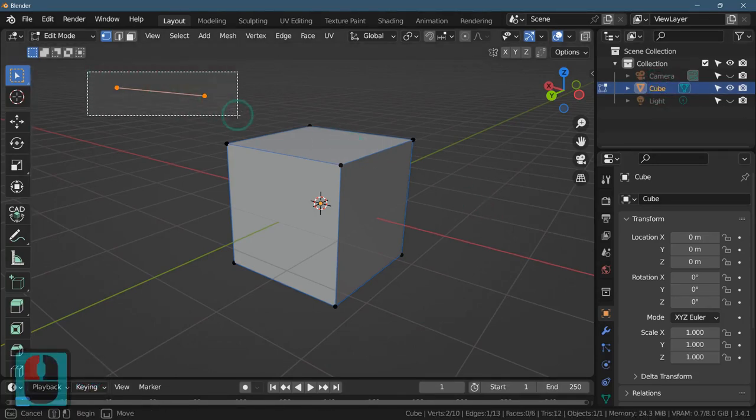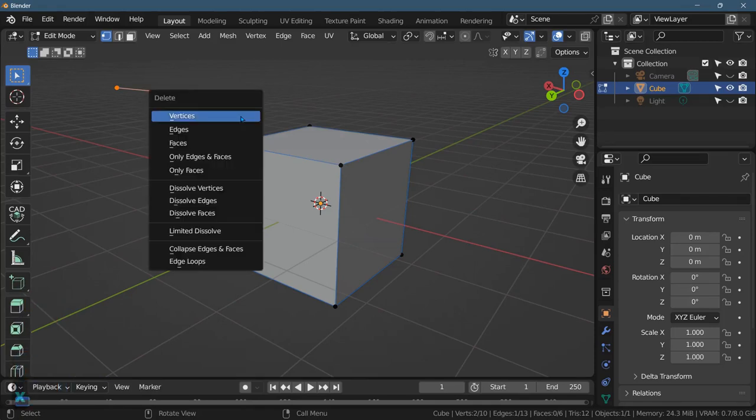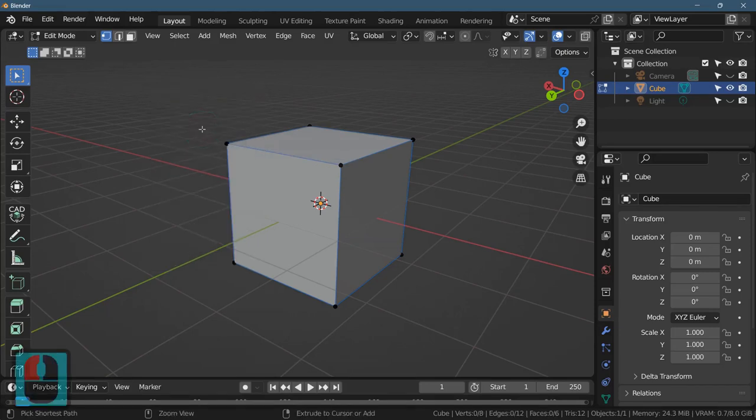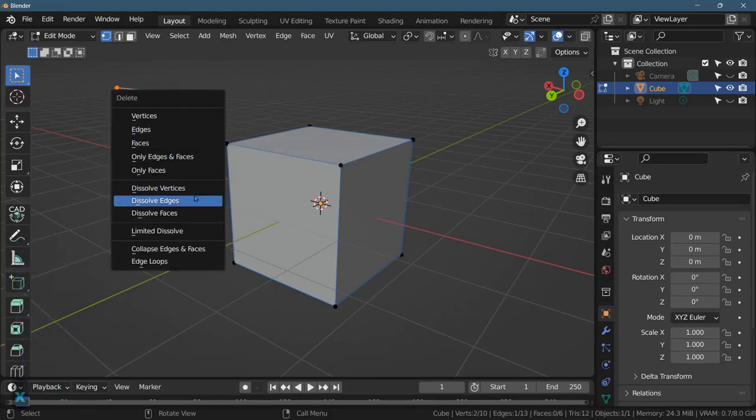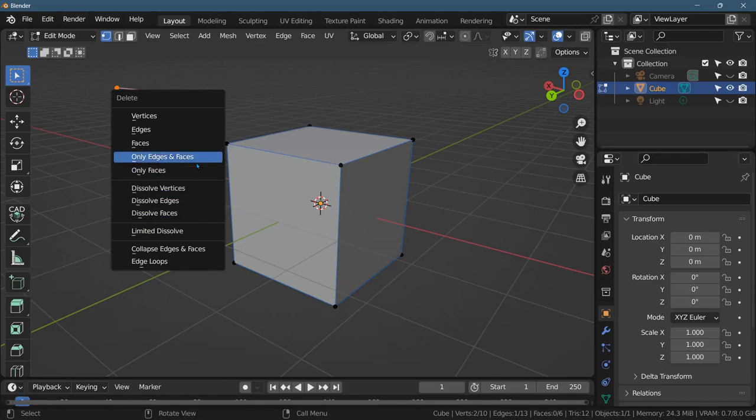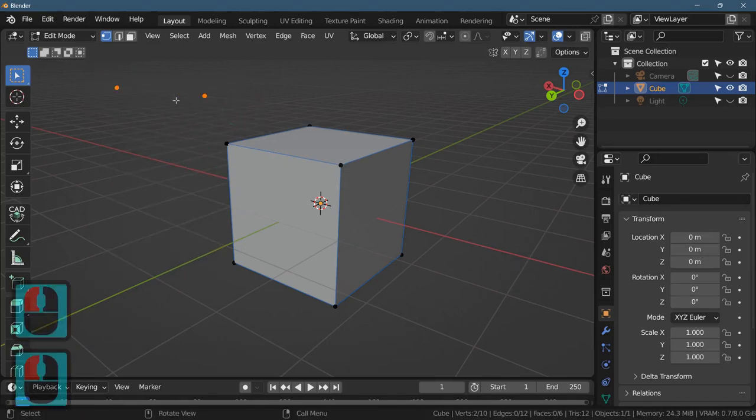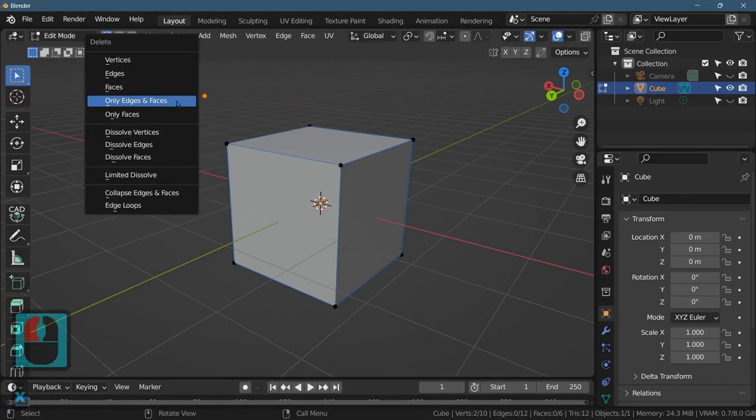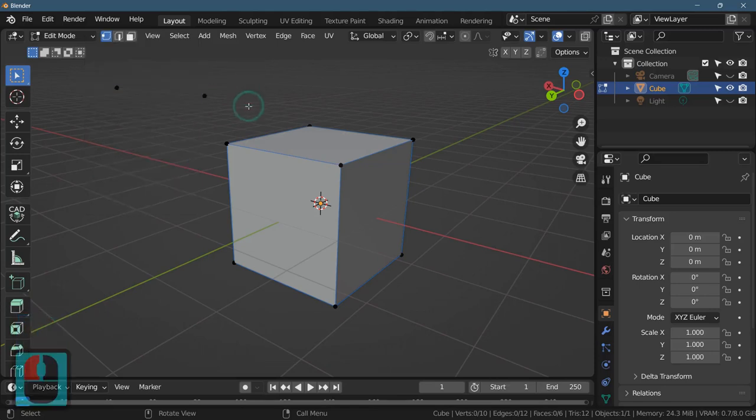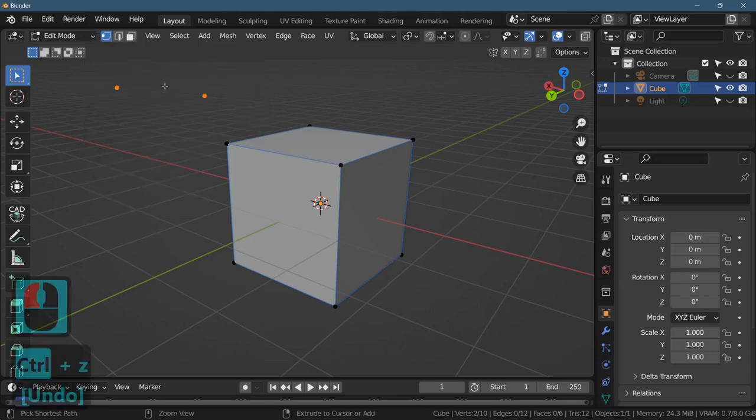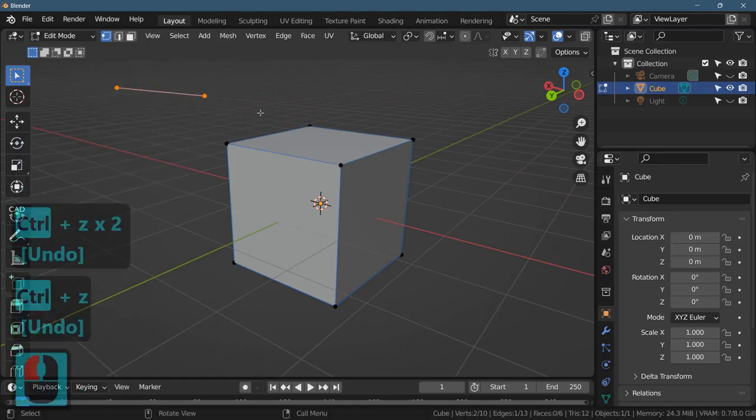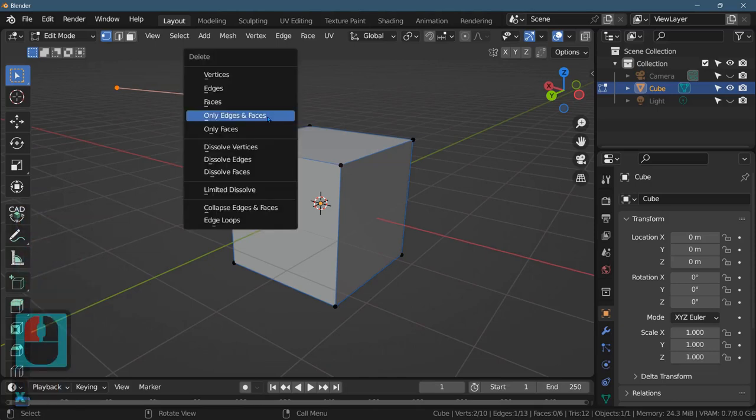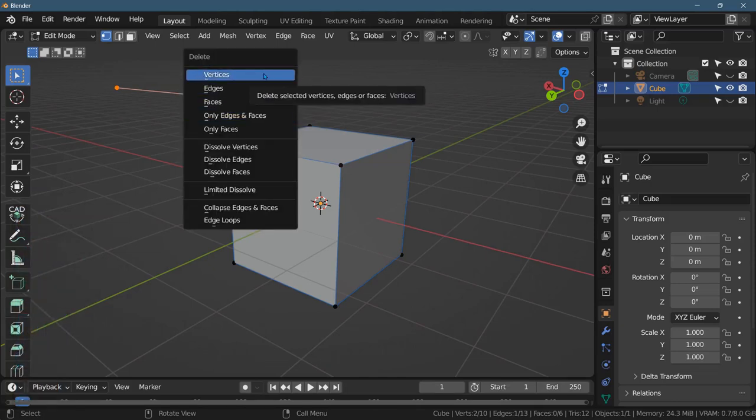If I delete this, you can hit the delete key or the X key, either one. If I delete edges, watch what happens. That's not what I wanted, only edges. Only edges and faces, you'll be left with the points, so there's lots of different choices for delete right here. And I just did undo a couple times. If I delete vertices, it deletes the vertices and everything between them.